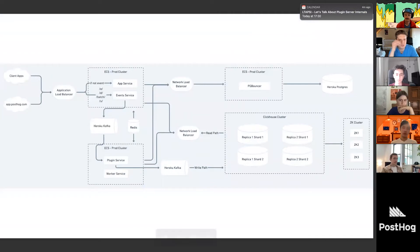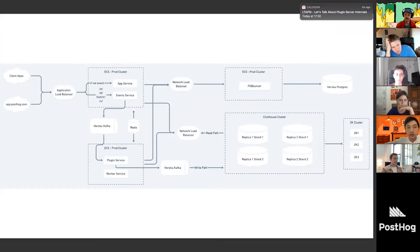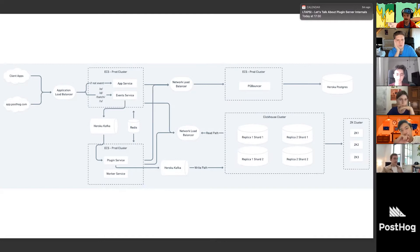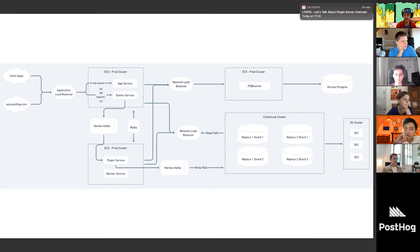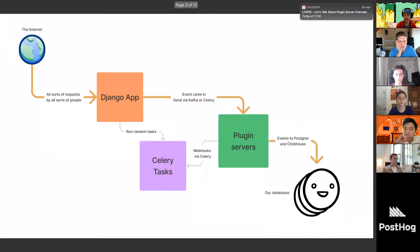Some of you may have seen charts like this before showing how PostHog Cloud looks. I got it from the PostHog Cloud repo so it's all public knowledge. But I'm not going to do any of that — my charts are going to look more like what I've made in FigJam.